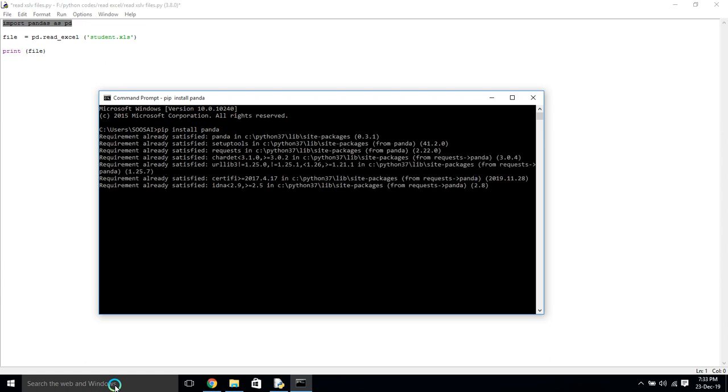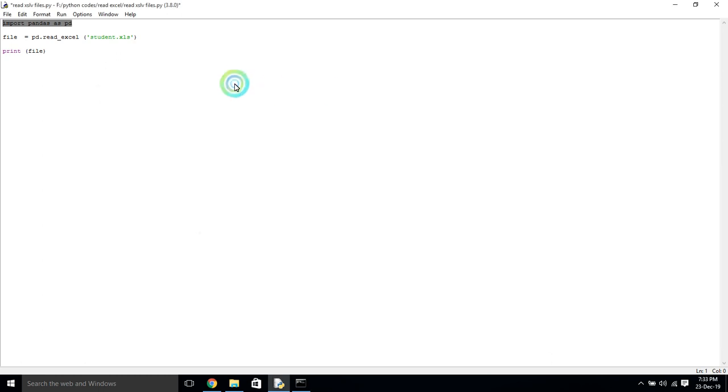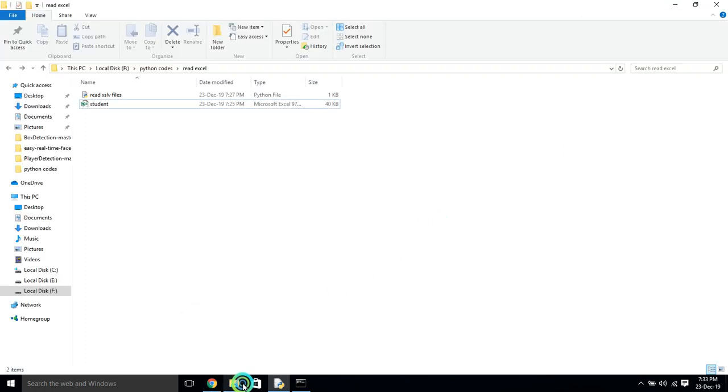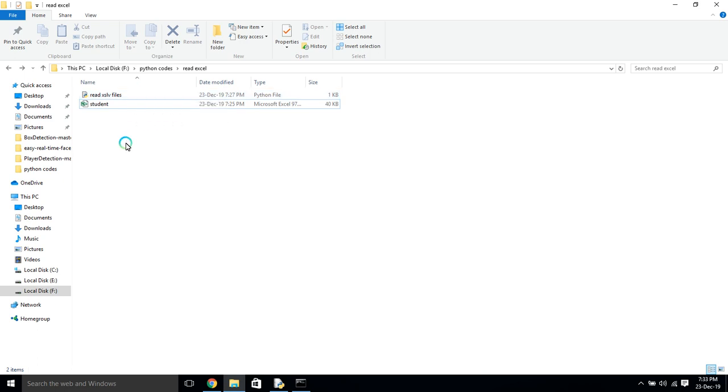Then you have to give the file name, and the file should be there where you are storing that program. The file location should be where you are storing that program.